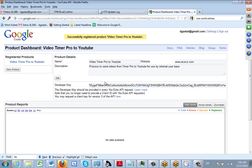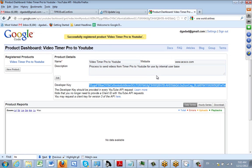Here you can see a portion of the developer key that was delivered back to me for use in the application. From here, we're going to return back to the Video Timer Pro